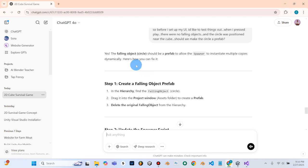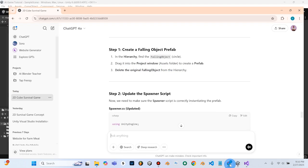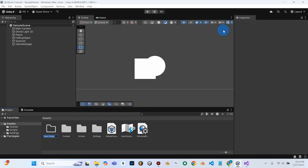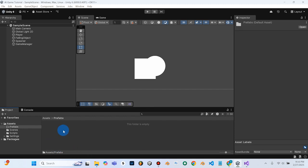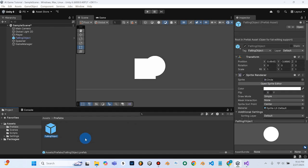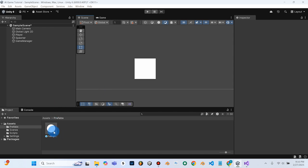So in the hierarchy, find the falling object circle and drag it into the project window assets folder to create a prefab, then delete the original from the hierarchy. In Unity under assets, we're going to create a new folder to stay organized — Create Folder and name it 'prefabs.' I'll double-click that folder, select my falling object, and drag it right into the prefabs folder. You can see it's now created a prefab of the falling object. I'll select the original falling object and delete it — don't worry, the prefab is still there.